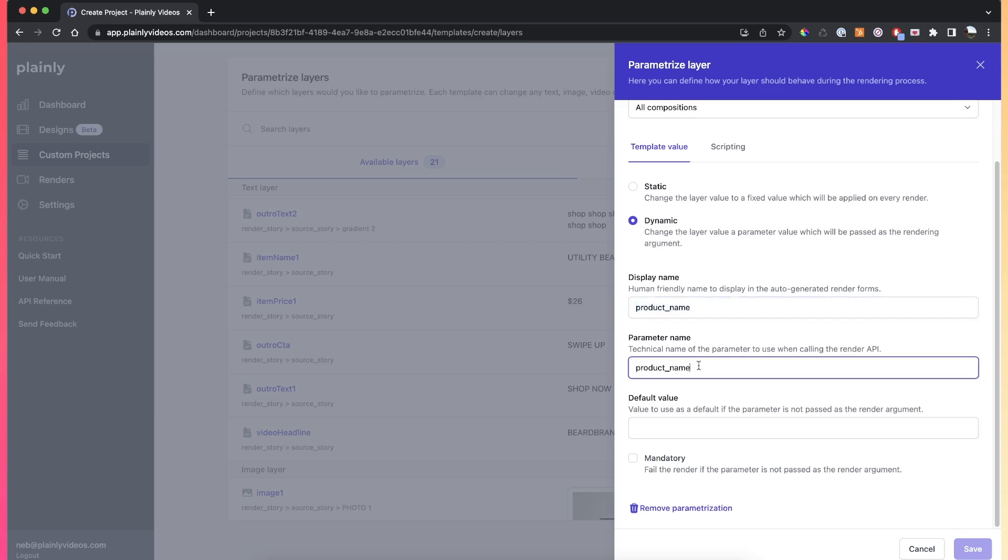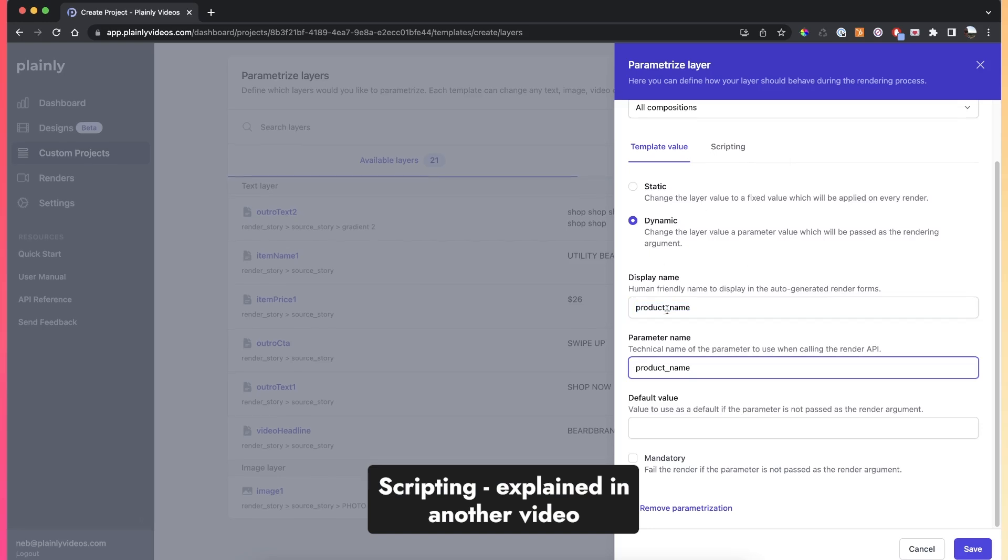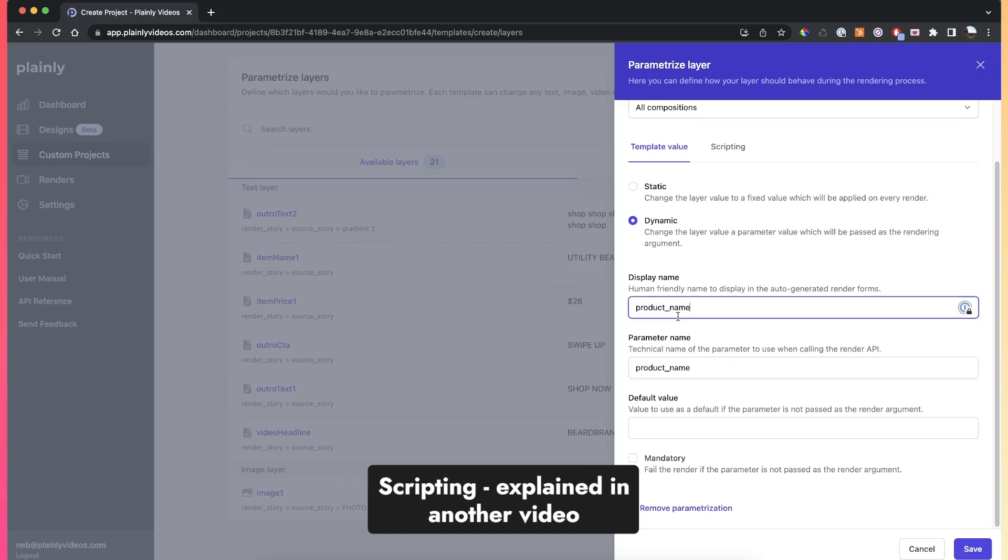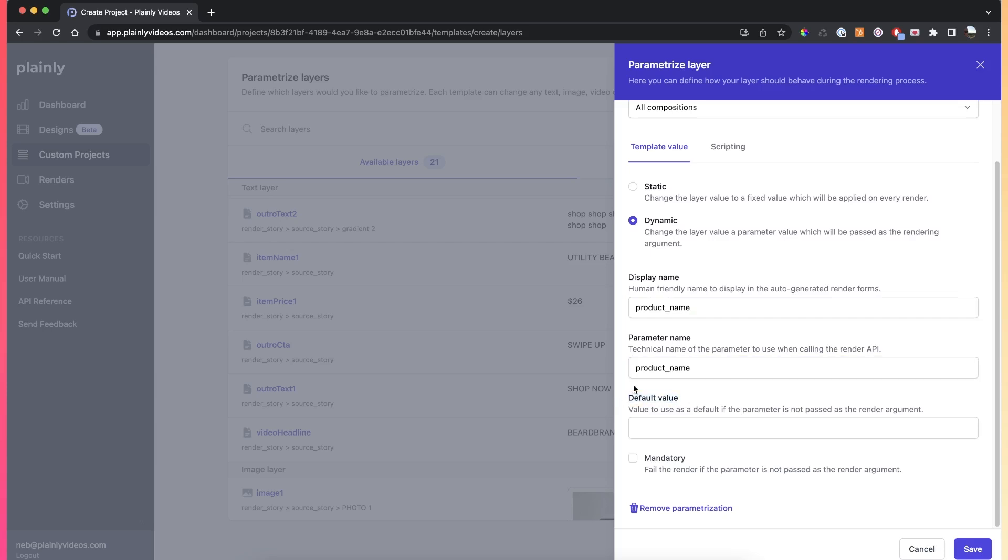There is also a scripting option here, which is something that I will cover in another video. But basically, once you've added the display name and the parameter name, you're set to go. You can also give your layer a default value for cases where you don't actually provide the data but you want to keep this layer a certain value.